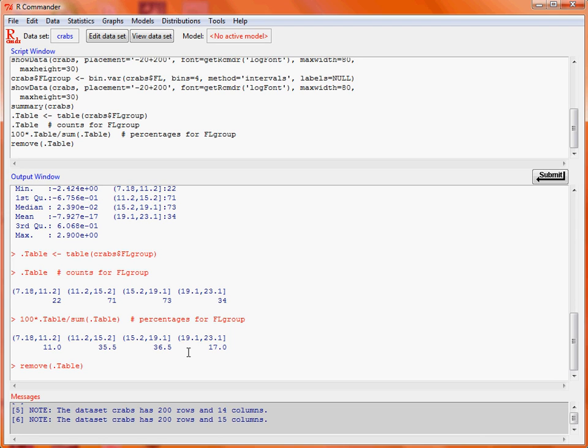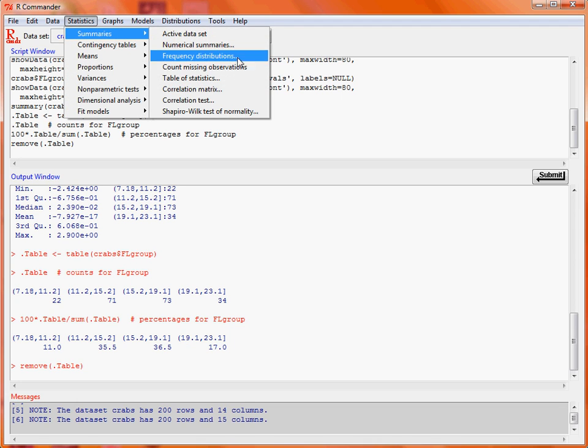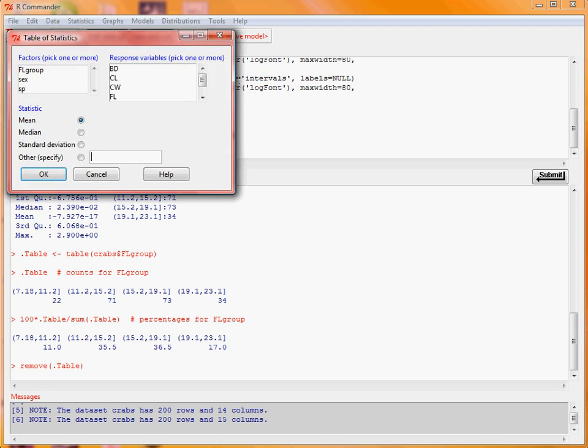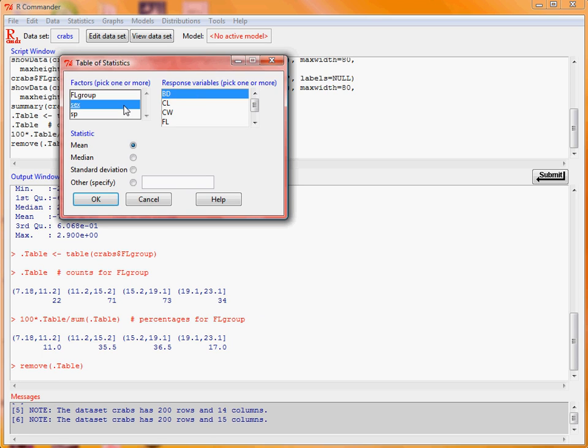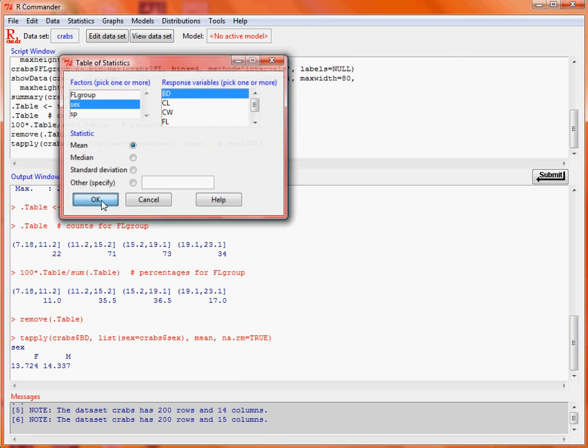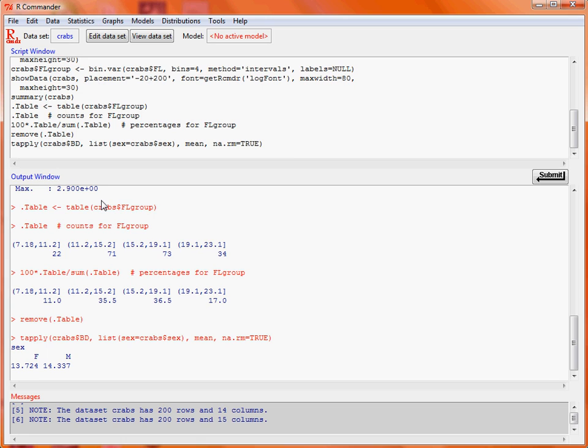So what else could we do? Well we could do the table of statistics. So what we would do here is let's say we want to take one of the other measurements by sex so we've got our male and female crabs and we want to work out the mean value of this variable for each of those two groups. So this is just a frontend for the tapply function. Here we've got the mean of that variable is 13.7 for female crabs and 14.3 for male crabs.